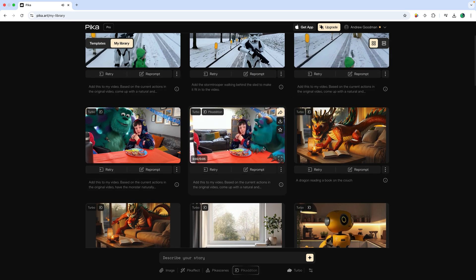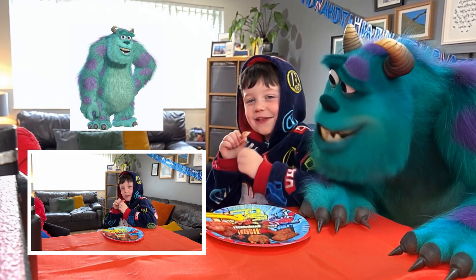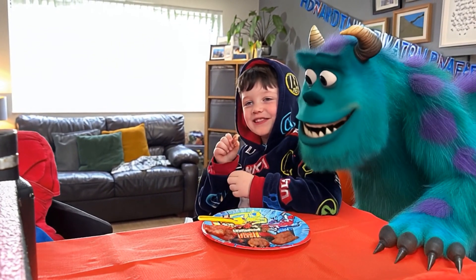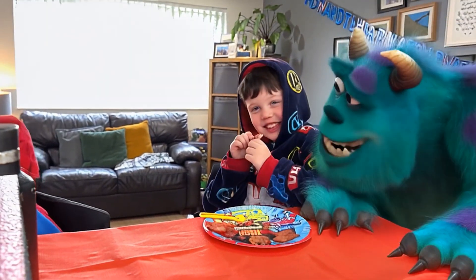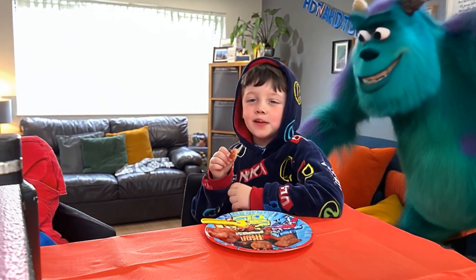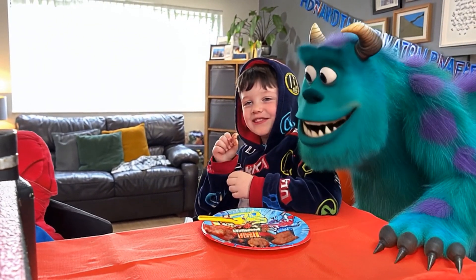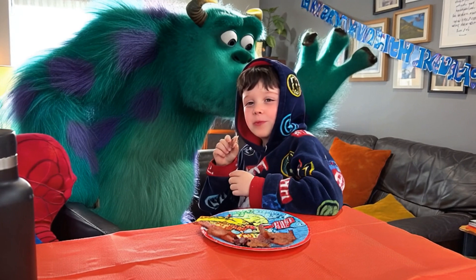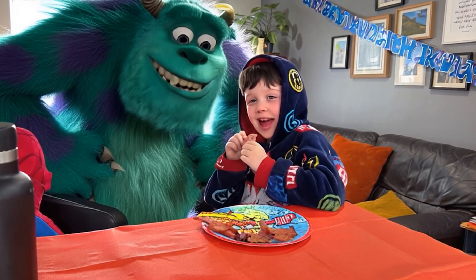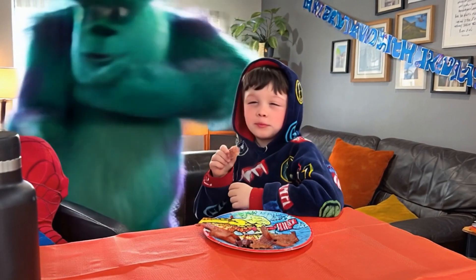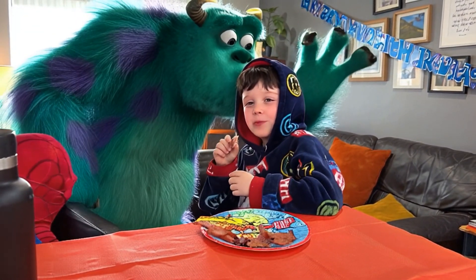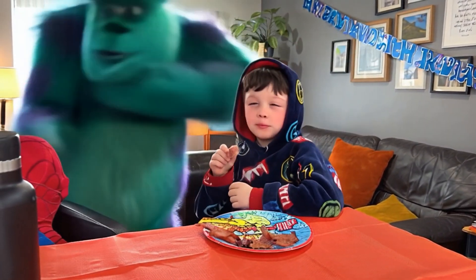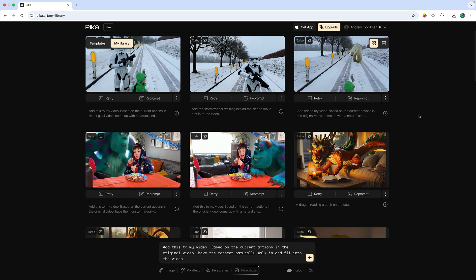My son had a birthday party and I decided to add Scully from Monsters Inc into it, making two generations. The first one used the default text and it looks really good — you can see my son's face gets slightly distorted but look how well Scully, even with the shadow and lighting conditions, fits into the video. In the second prompt I said 'have the monster naturally walk in and fit into this video' — I think this looks even better, and then it whispers into my son's ear. Pika works really well with real video and real life people.